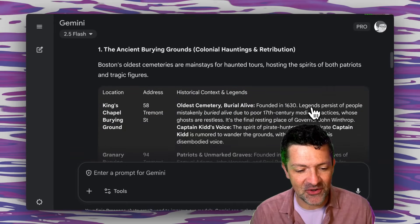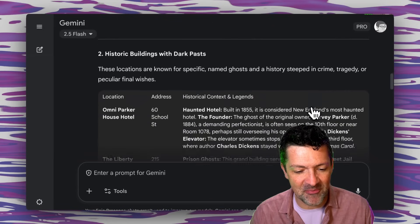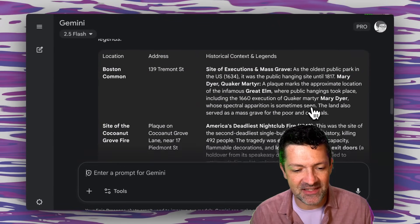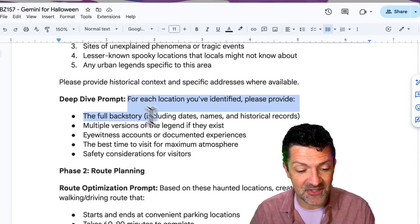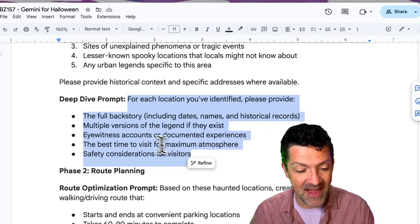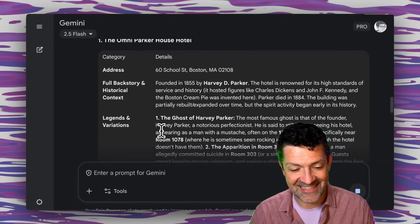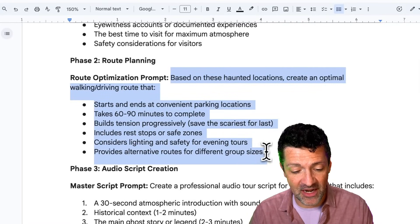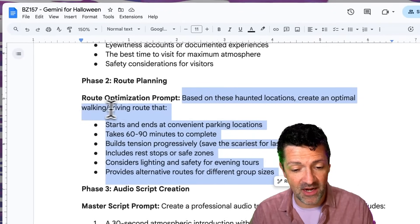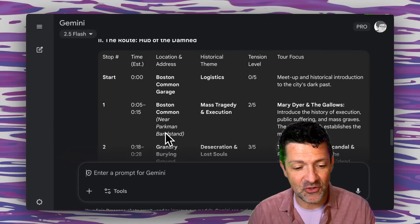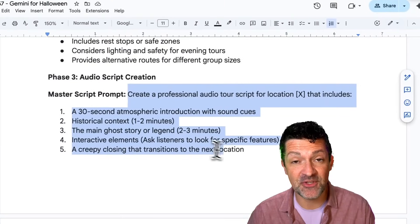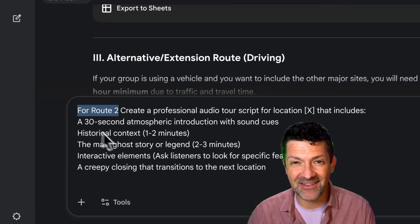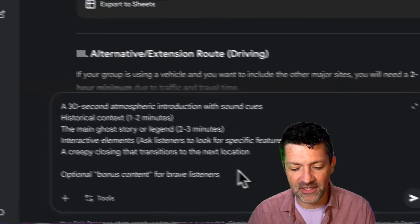We've got some different graveyards, historic buildings with dark pasts, and sites of tragic events. I'm following it up with a prompt saying for each of these provide some backstory, and now it's enhancing it with extra details. Then I'm following up to figure out the best route — you can do this either walking or driving. It's given us a few different routes, and now I'm saying let's create the audio tour script using Route 2, which looked like the best walking route.